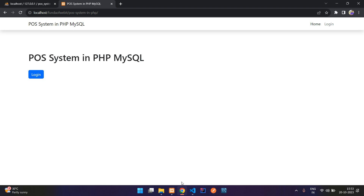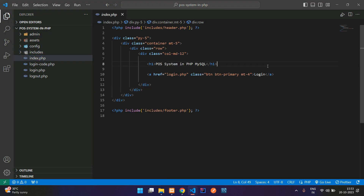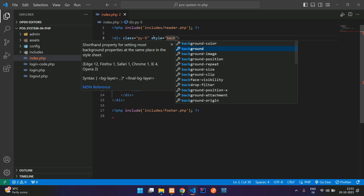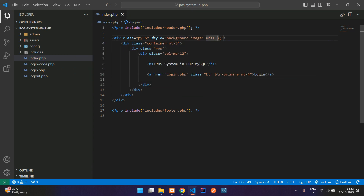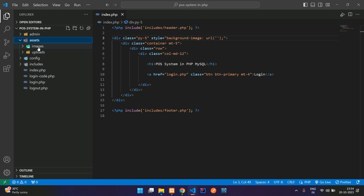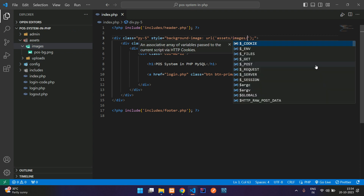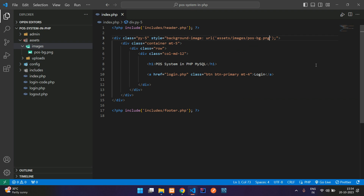Let's move to our editor and go to our index.php. Here we will be adding one simple background image. You can type background-image URL function, and inside that call the path. I have already stored that in the assets folder, images folder as POSBG.png. So let's call assets/images/POS-BG.png. And also add background-size: cover.